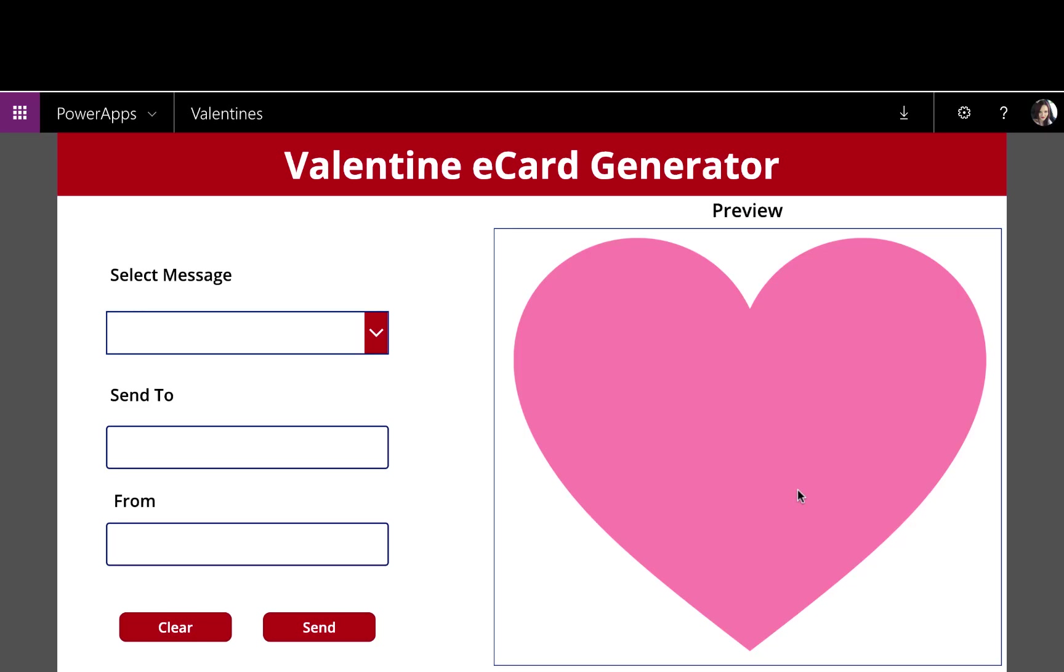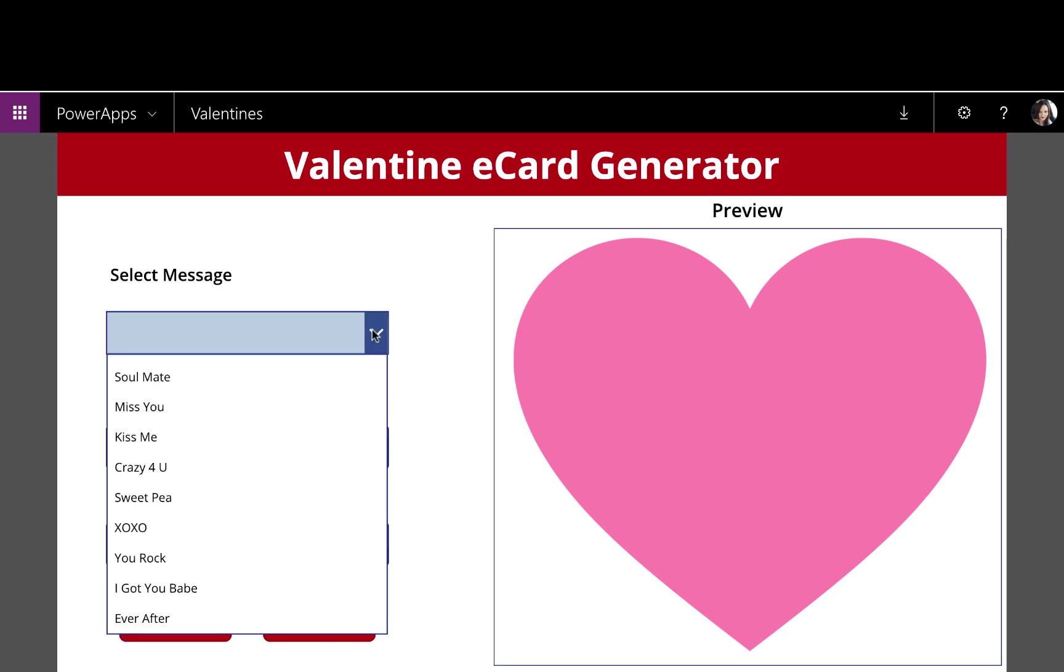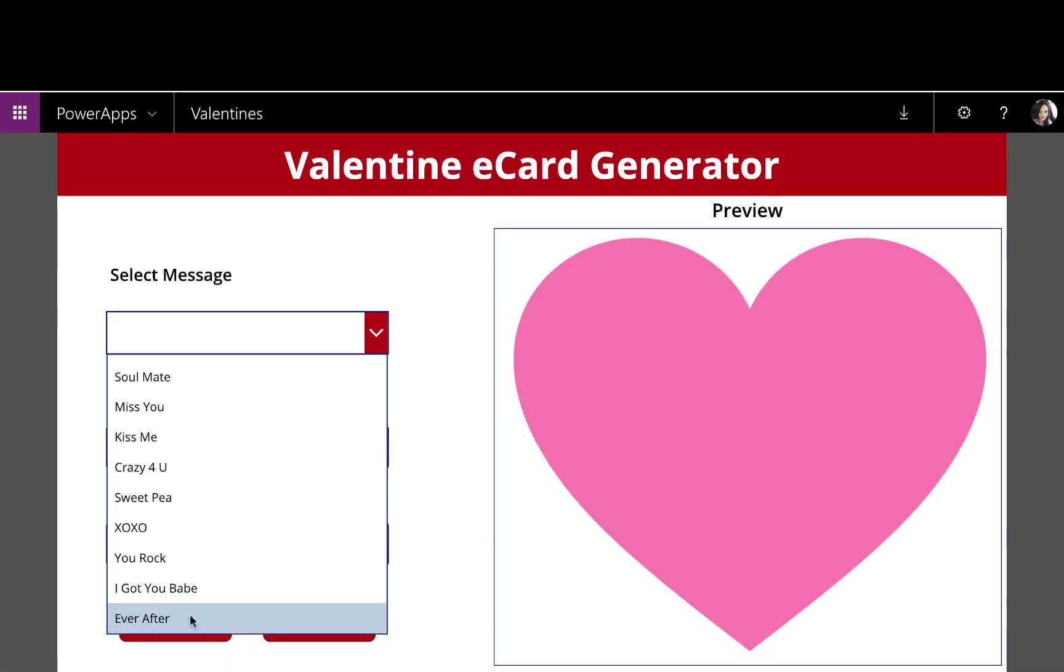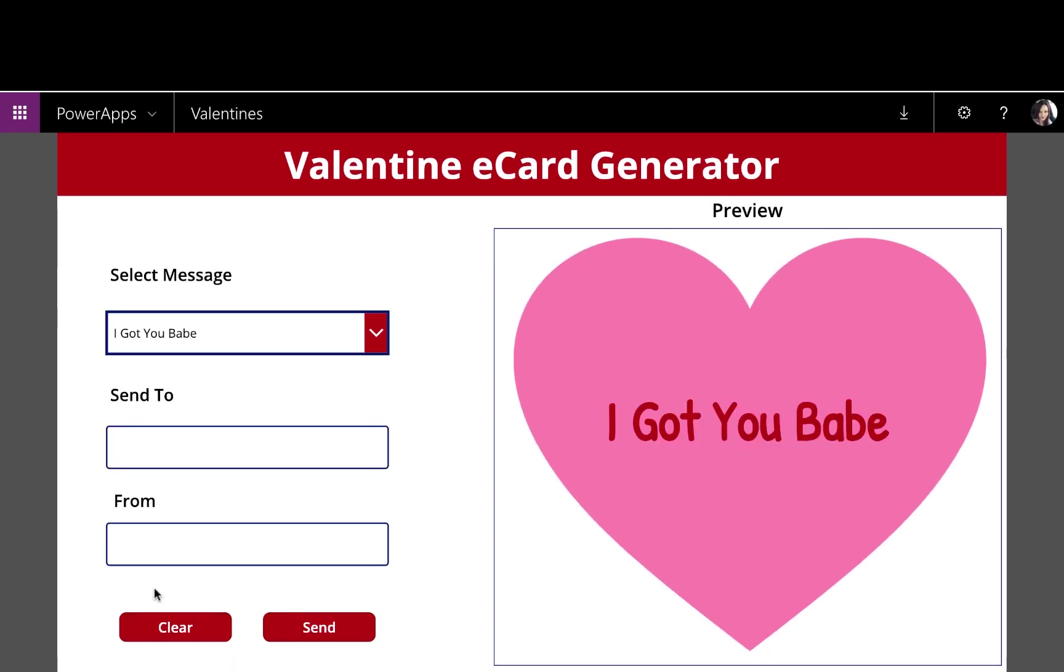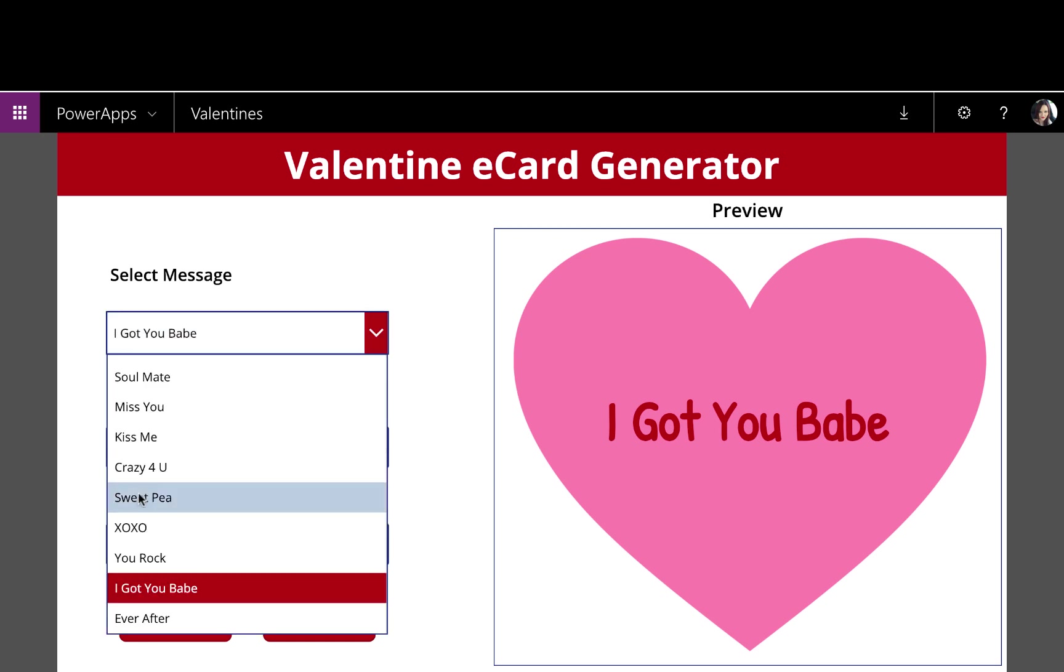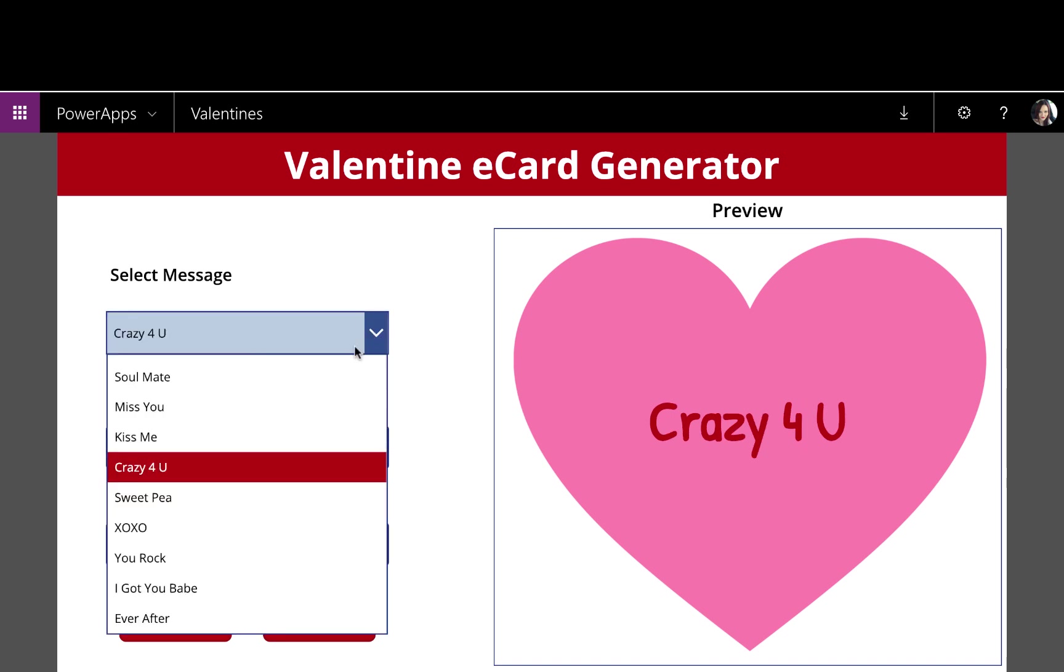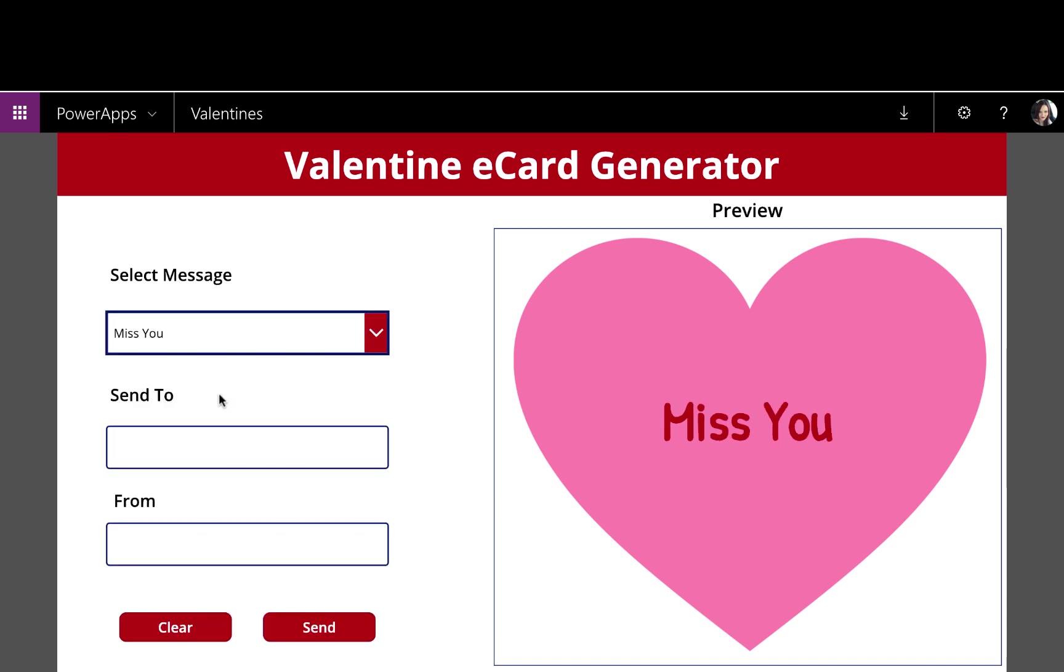So let's just walk through the app itself and see how that works. As you can see, it's pretty simple. If you've ever sent out an e-card, you'll know that you can customize your message and it shows you a live preview of what your card's going to look like before you send it. So that's what I have here. On the right-hand side, I have this heart image and as I select a message from this drop-down that I've pre-populated with some canned messages, like I Got You Babe, it overlays that text on top of the heart. So that's what my e-card's going to look like. As I change these different messages, it updates in the preview for me.